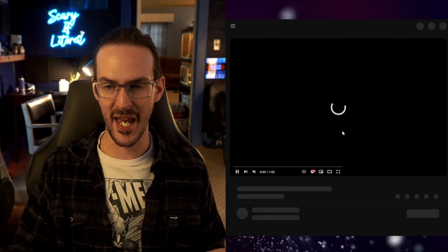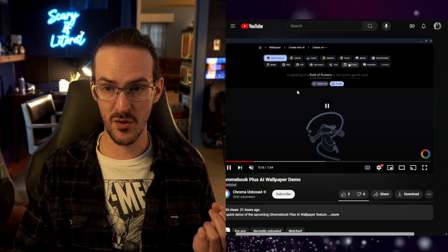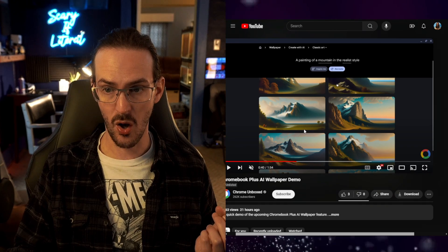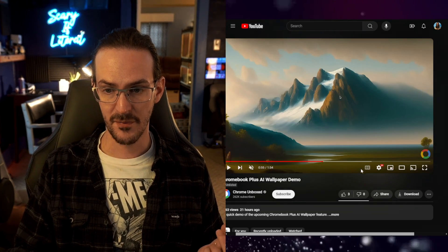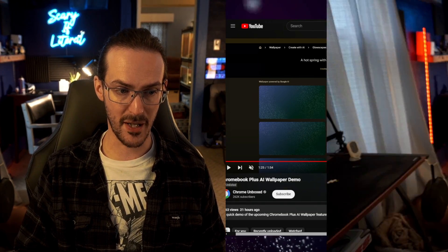Now we have Chromebook Plus AI wallpapers, very similar to what we just saw and very similar to what's on Pixel devices. You use prompts and categories, and at the end it generates a whole bunch of different wallpapers for you to select and set as your wallpaper. I actually use this on my Pixel devices all the time — my current wallpaper on my Pixel Fold was made by that exact application, and I think it looks quite nice. It's a pretty nifty feature coming to Chromebook Plus devices hopefully very soon, along with the other AI features mentioned.